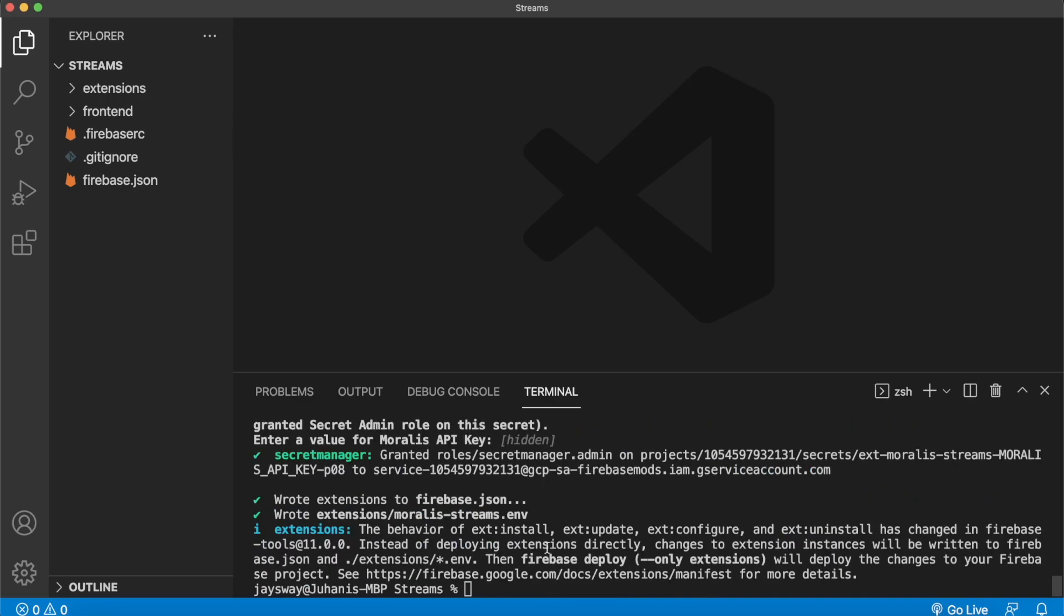And literally, that is how easy it is. Now you have the extension ready in your project here in the streams folder.